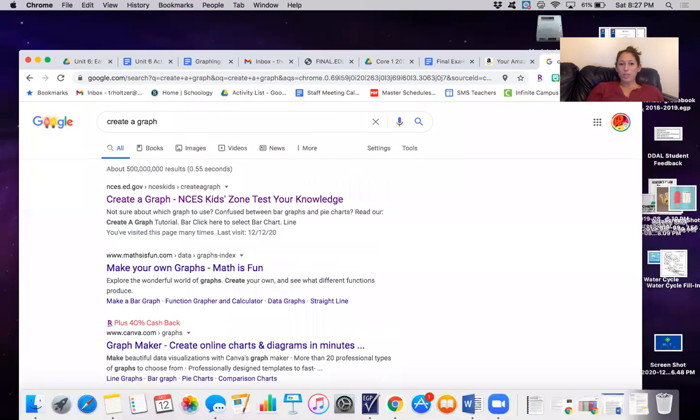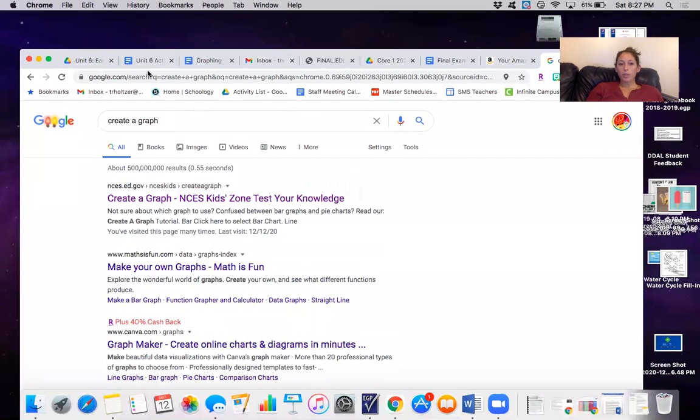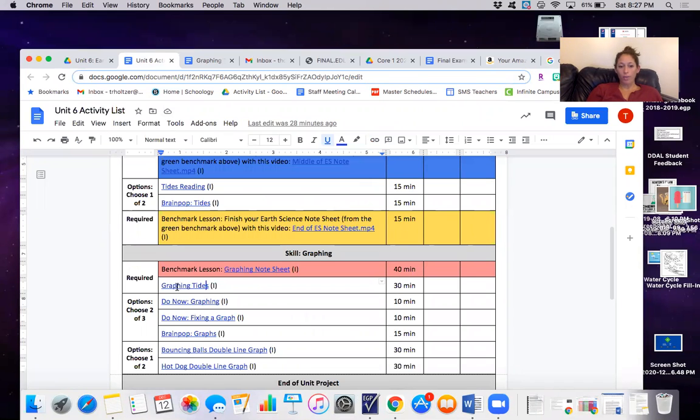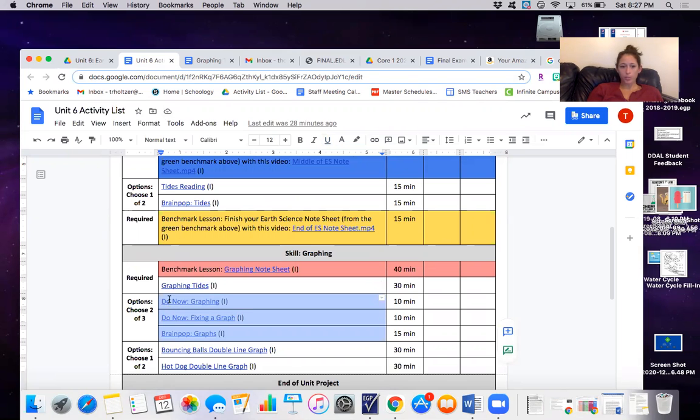Hi guys, so today you're going to be doing two things from your unit's activity list. The first is graphing tides, the second is one of these three options.